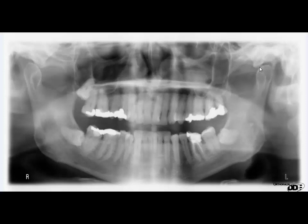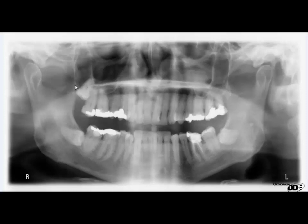In this X-ray you can see the condylar head is very clear. This is the coronoid process, and this is the condylar process of the mandible. Regarding the wisdom teeth in this X-ray, you can see the right third molar, left third molar, left upper third molar, and right upper third molar — all these third molars are present here. It is very clear that the lower right and left third molars are horizontally impacted, and this tooth is also impacted.